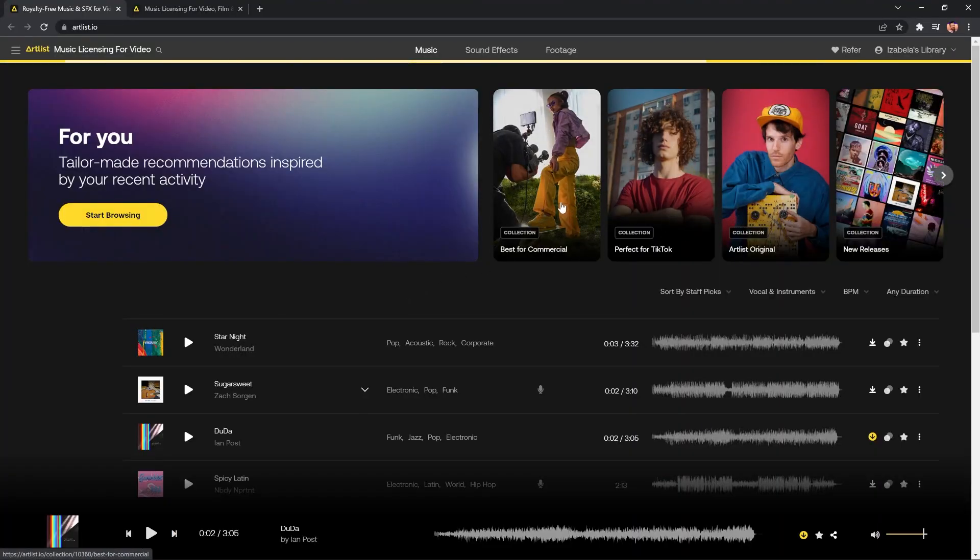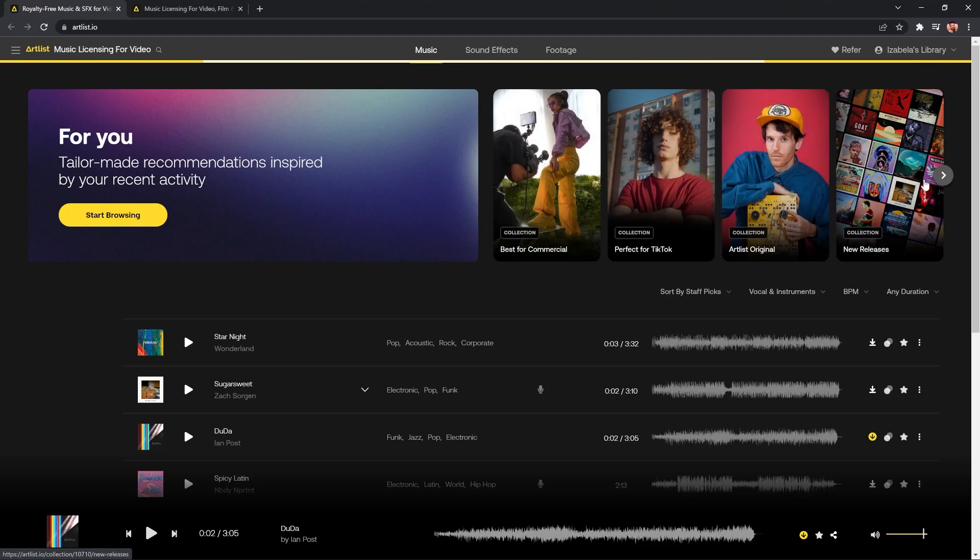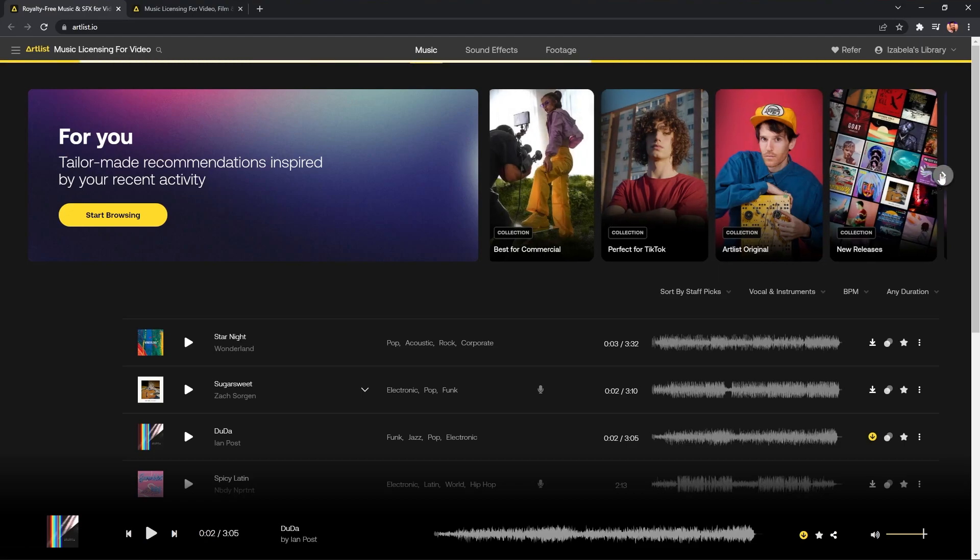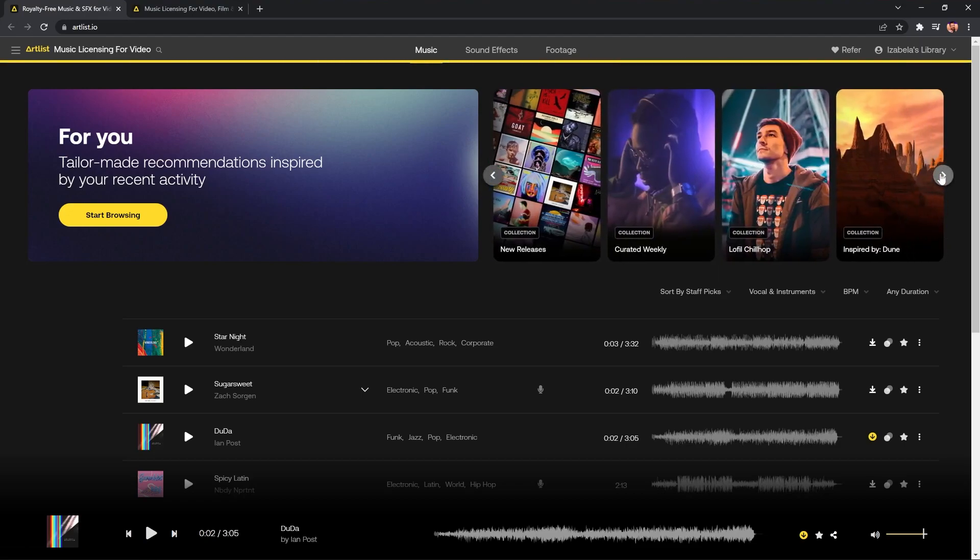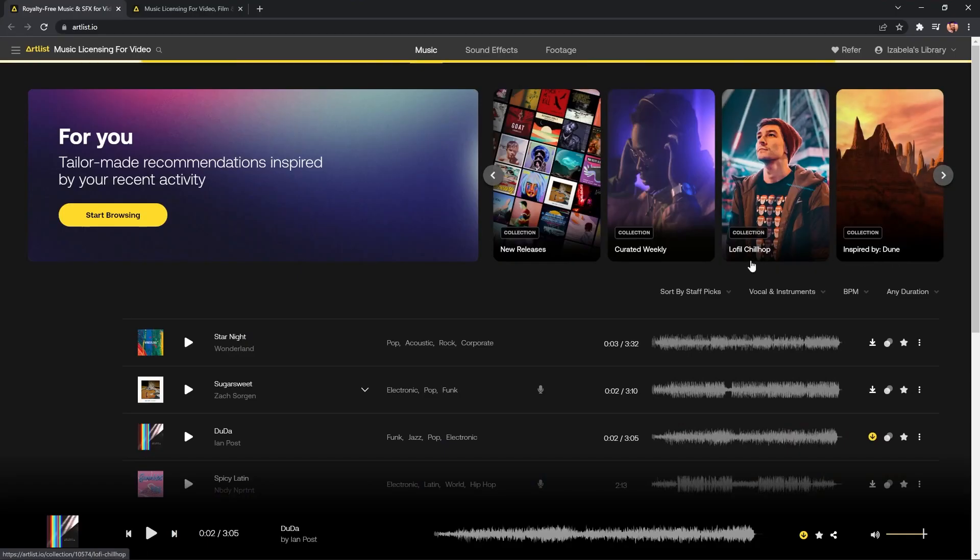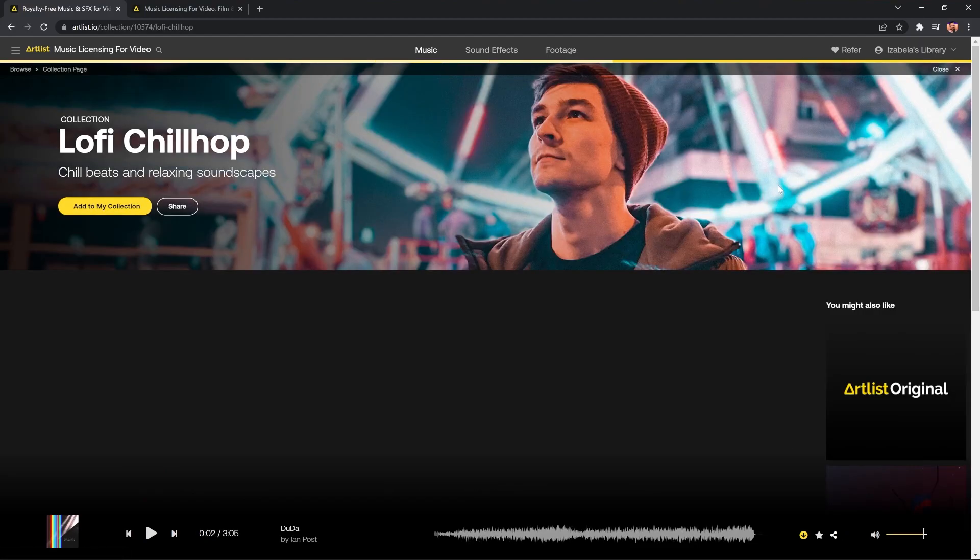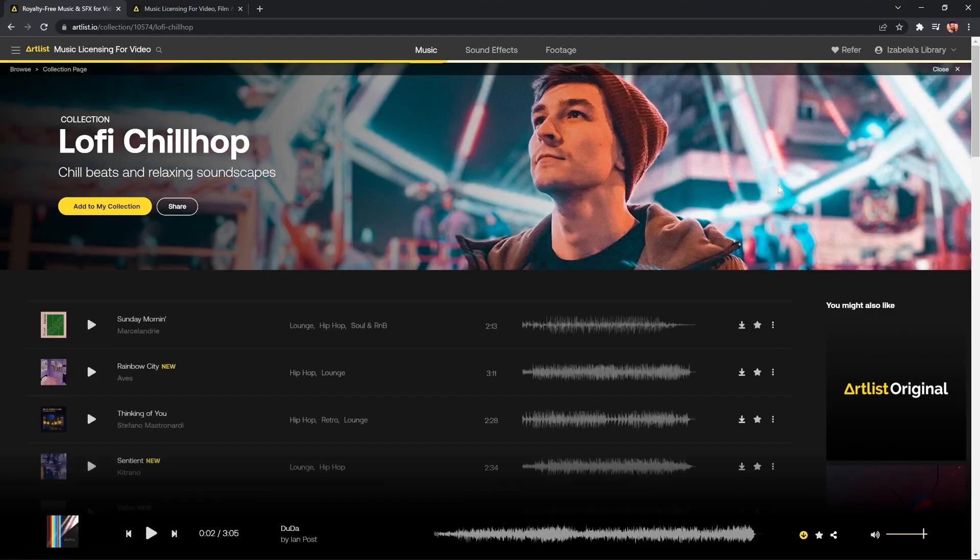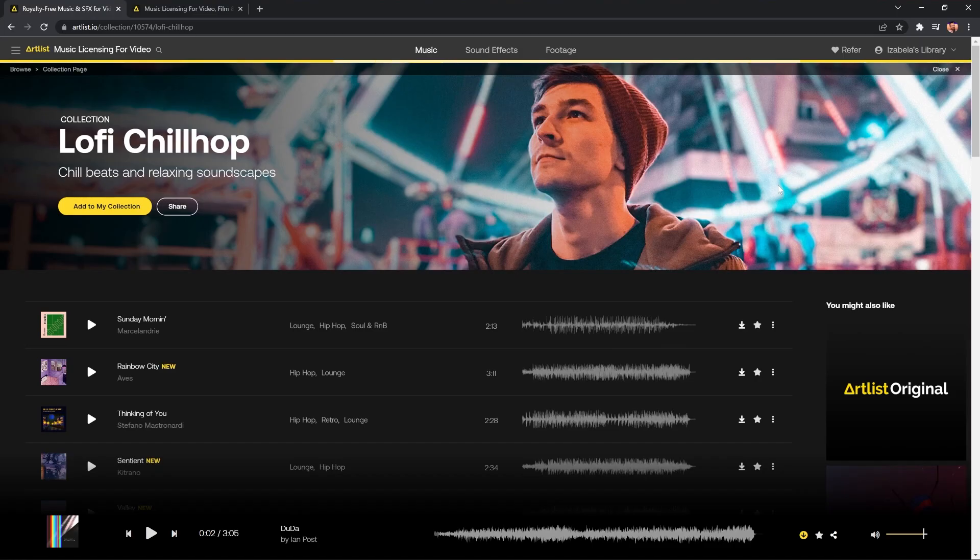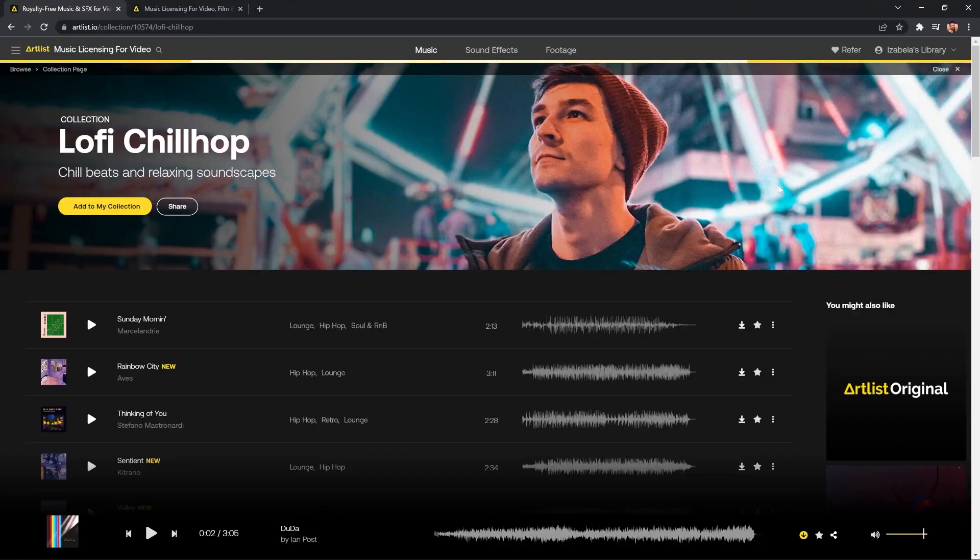What I also like is it's easy to browse by collection. So I can go through and have a look at Best for Commercial. Yes, you can use this music for commercial use as well. TikTok and all your other platforms. YouTube, obviously. Facebook, you name it. I like the fact that they've got Inspired by Dune. That's a great movie and book, by the way. And Lo-Fi Chill Hop. I might go and browse some of this. What is also fantastic about Artlist is that they work with indie artists and they're adding daily to their catalogue. So you're always going to have fresh stuff included if you subscribe to the service.